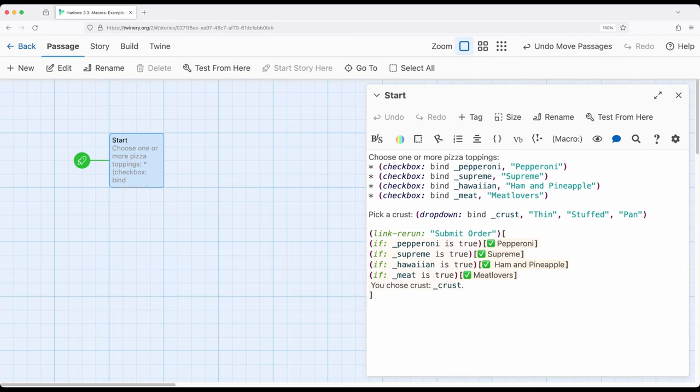Alternatively, if we're choosing between crusts for pizza we generally don't mix them. We have one of a set. In this case we have thin, stuffed, or pan as our three different options. We're choosing one from a set, so the dropdown macro is particularly useful in that regard.